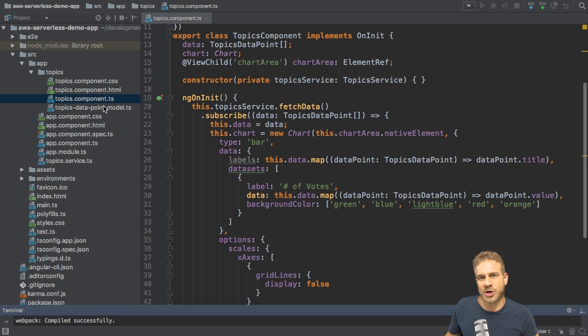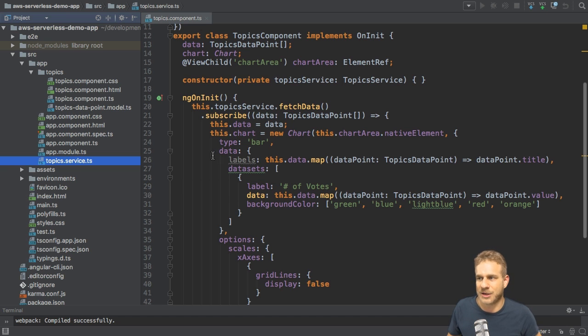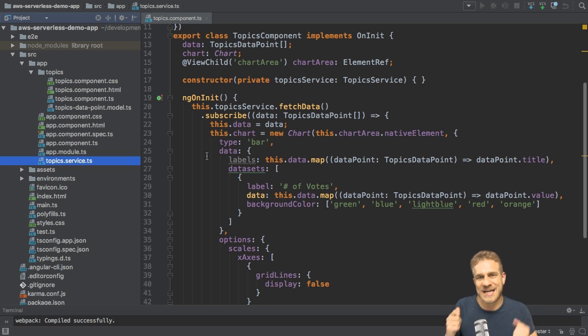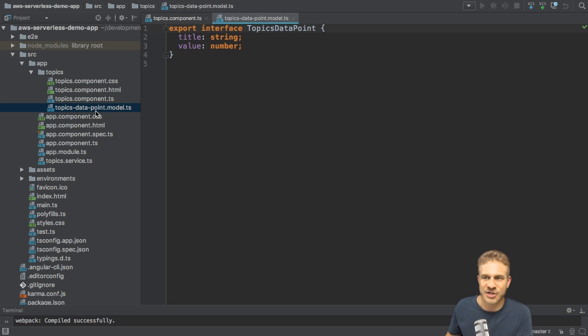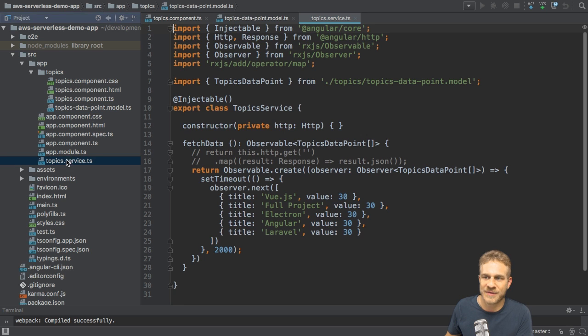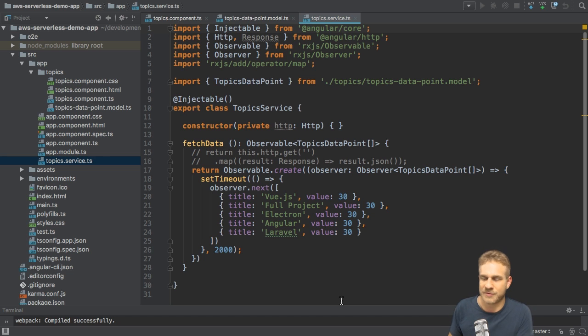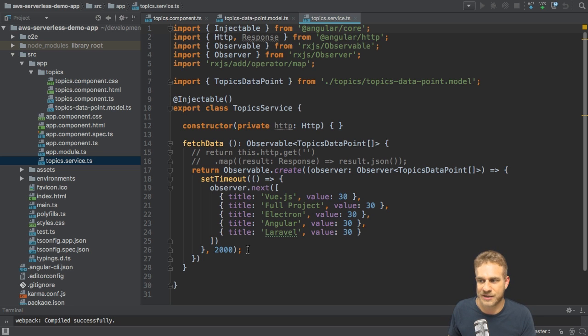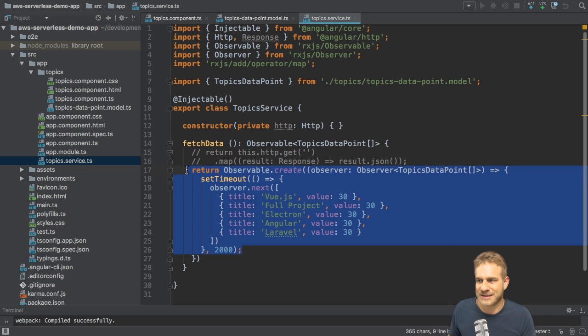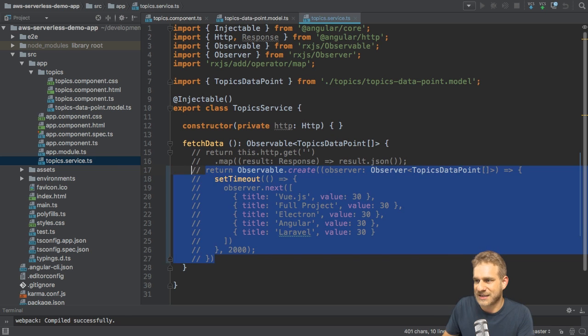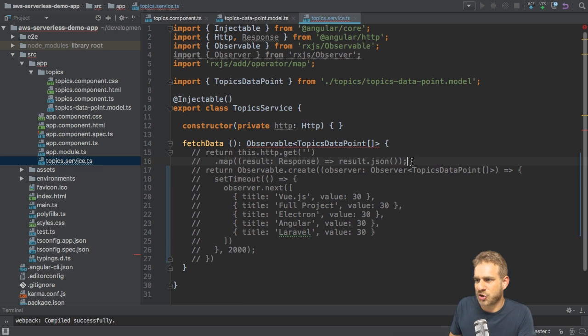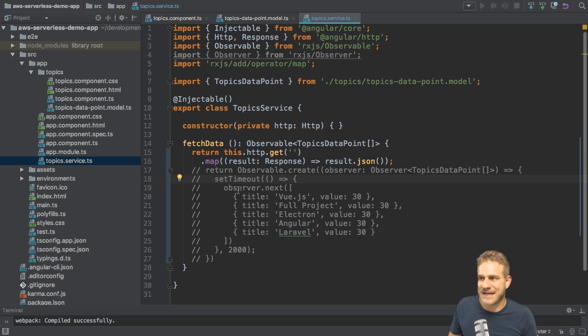What I focus on in this video is I want to populate this chart with useful data. Right now I'm subscribing to a fetch data method in my topics service and getting chart data, some data points which are defined in this model. Here I simply hard-coded it, so I'm setting up my own observable which returns dummy data and I have a timeout function to simulate that I'm fetching this asynchronously.